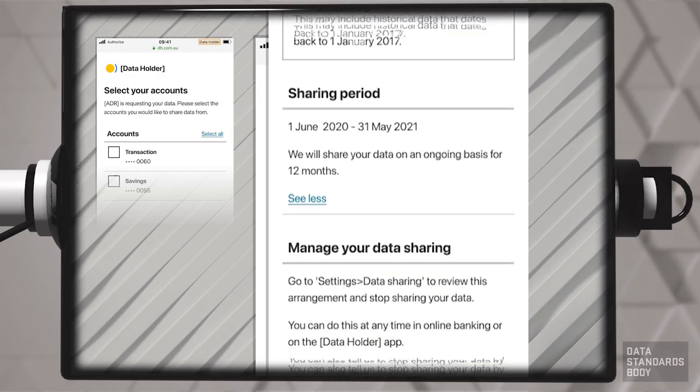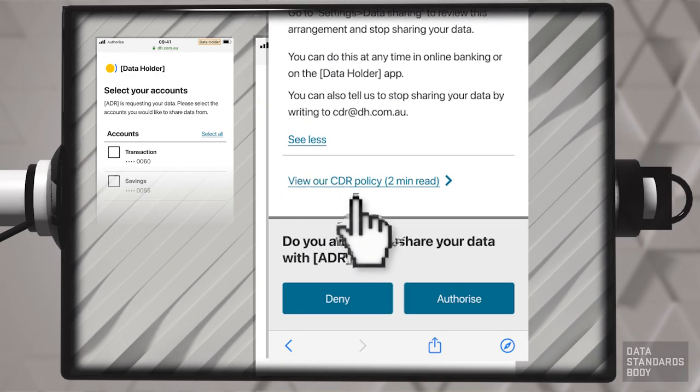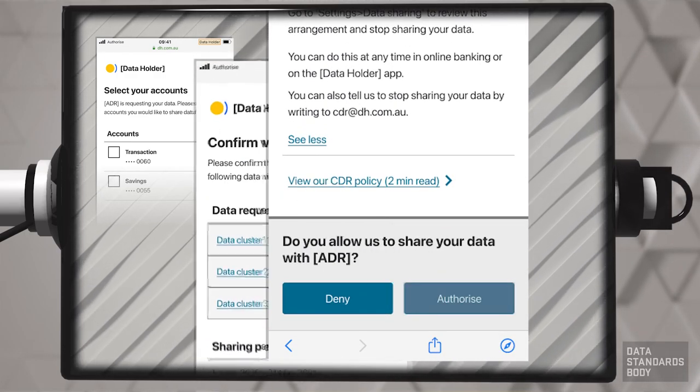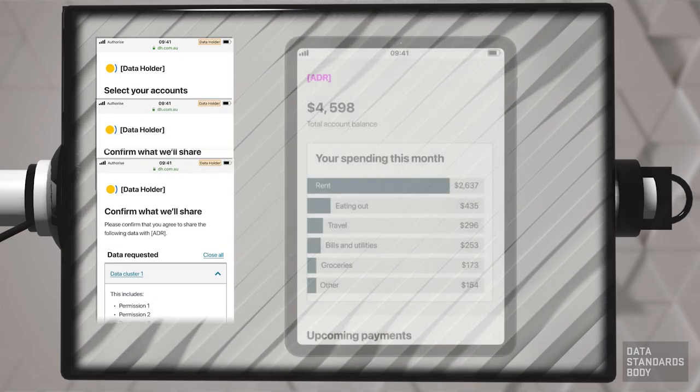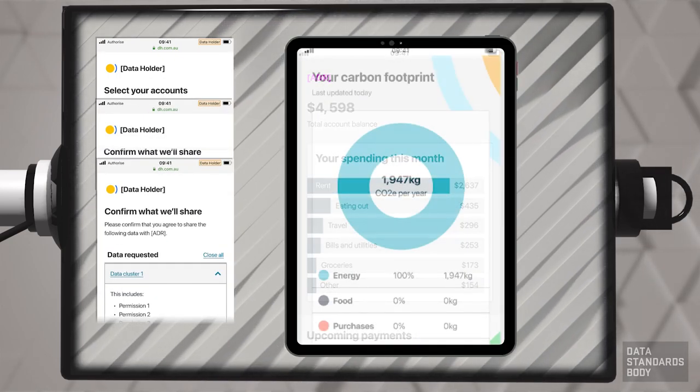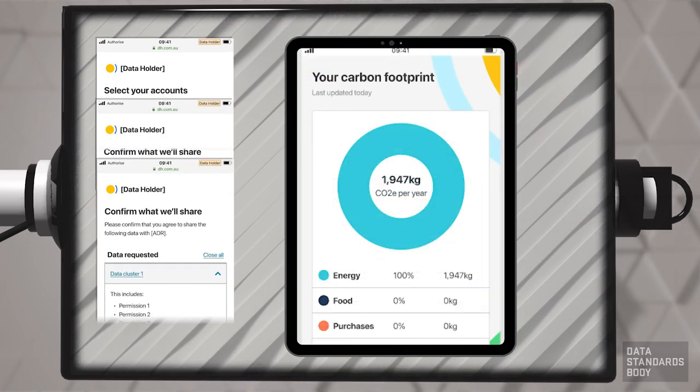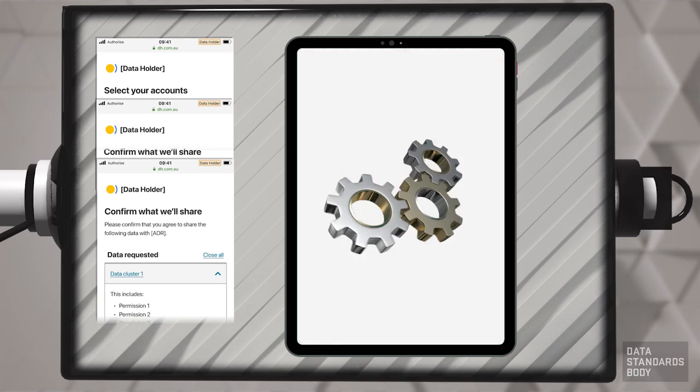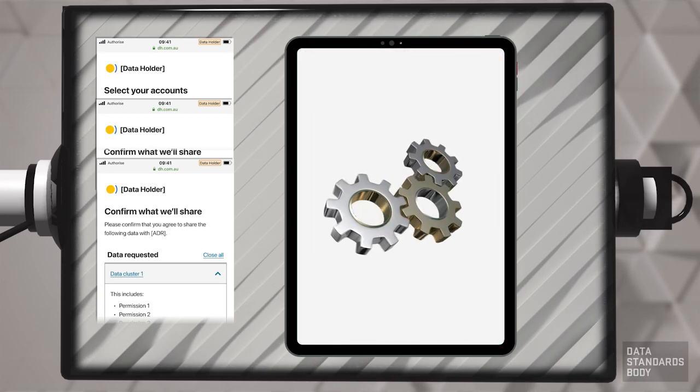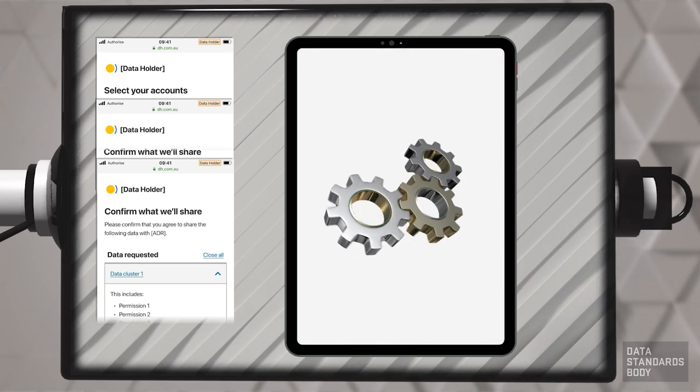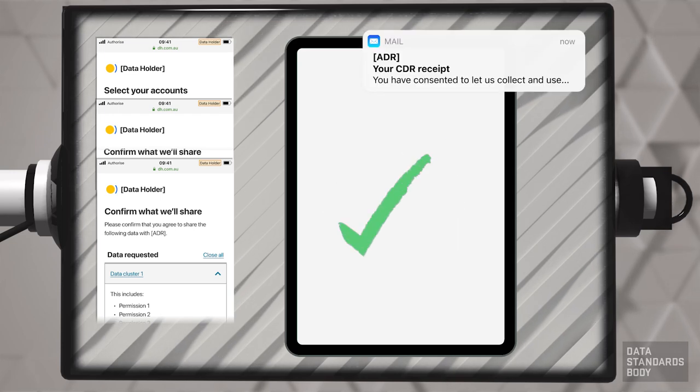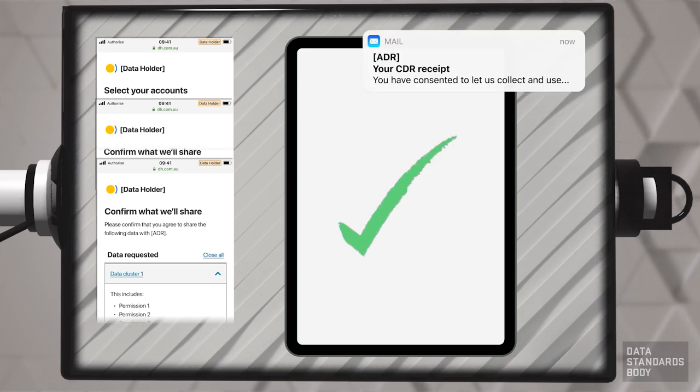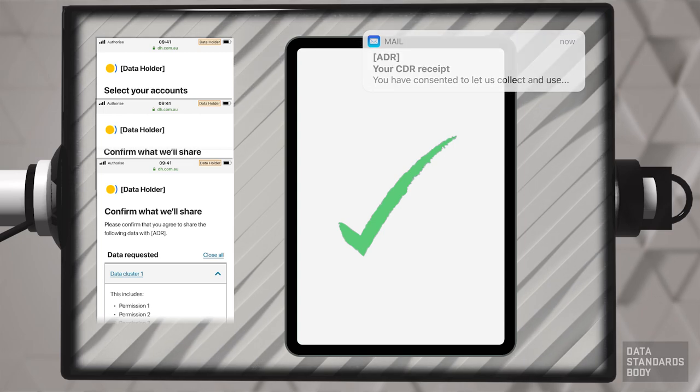When the consumer confirms authorization, they are redirected to the ADR app. When the consumer has completed the consent process, the ADR sends a message to the consumer to confirm that consent has been given and record the details.